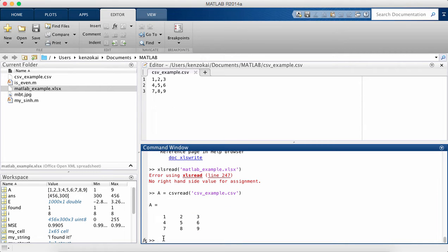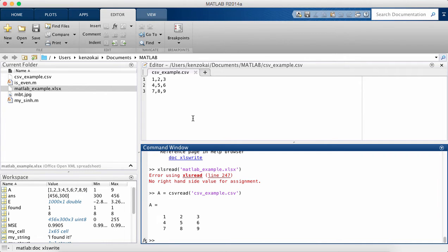and so that did exactly what I wanted it to do. So you can see how the csv file pretty much one-to-one corresponds with the matrix that you would get after you read the file.